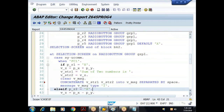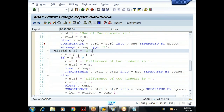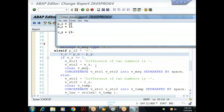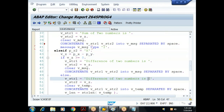Explaining the negative sign logic: assume P_X is 20 and P_Y is 33. V_Z becomes minus 13, stored as '13-' (sign on right). If V_Z is less than zero, we assign 'difference of two numbers is -' to V_STR1, assign V_Z to V_STR2 (which gives '13-'), then concatenate into V_TEMP giving 'difference of two numbers is - 13-'.